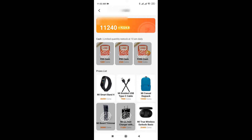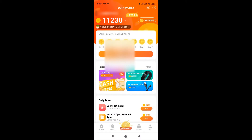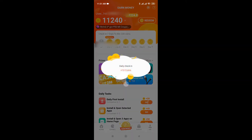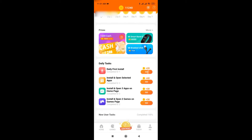As usual, you can go to getApps. You can select your money option. As usual, do a check-in. You can check my coins — you can check the coins in the description box.